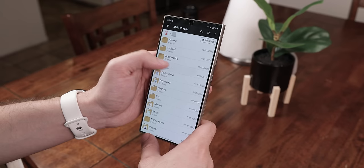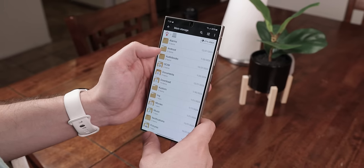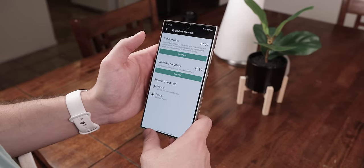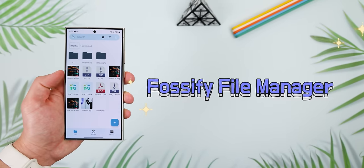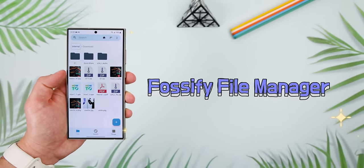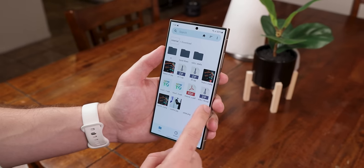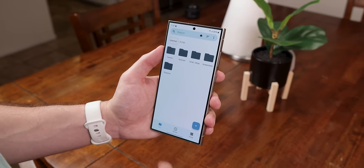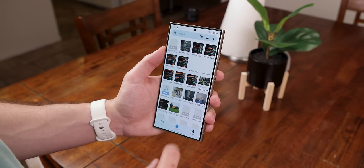I'm pretty tired of using file managers on Android because a lot of them are outdated, require subscriptions, or are just plain sketchy. Luckily, a new one just got released called Fossify File Manager, and it makes file management a lot more seamless without any of that unnecessary BS. Plus, it's completely free with no ads, and it's open source.